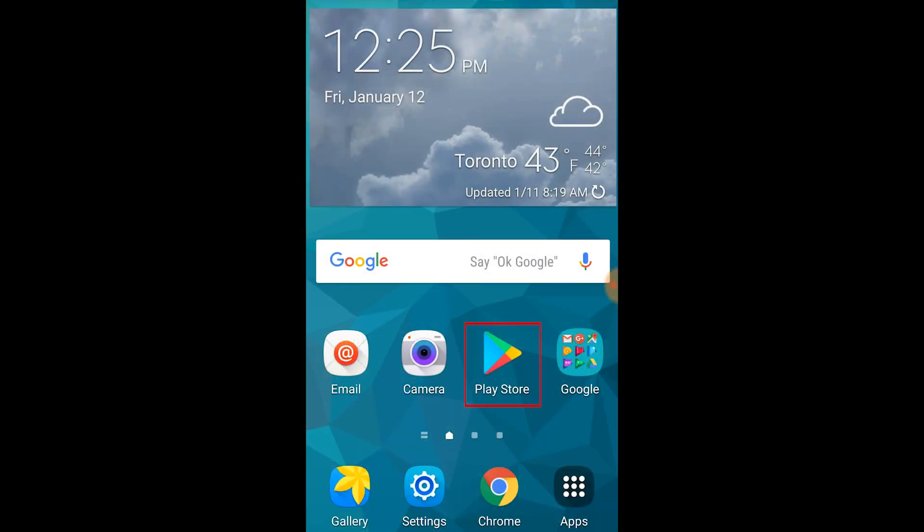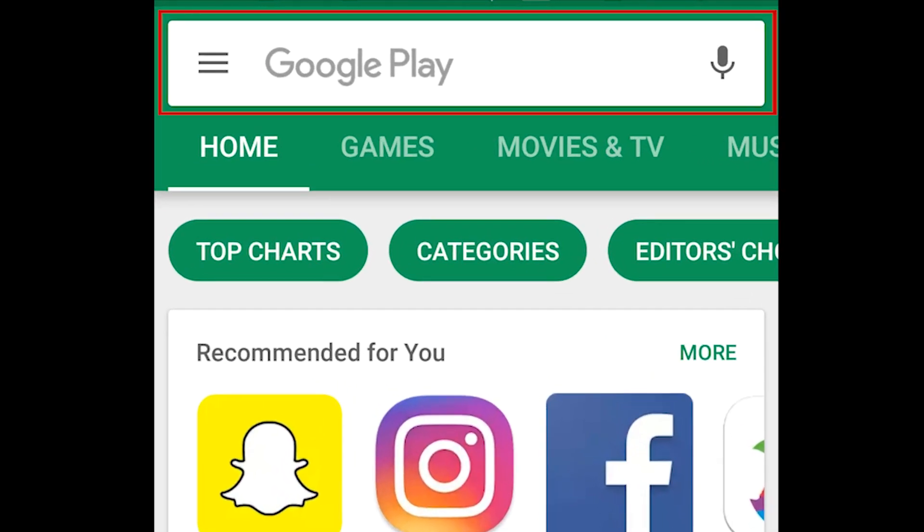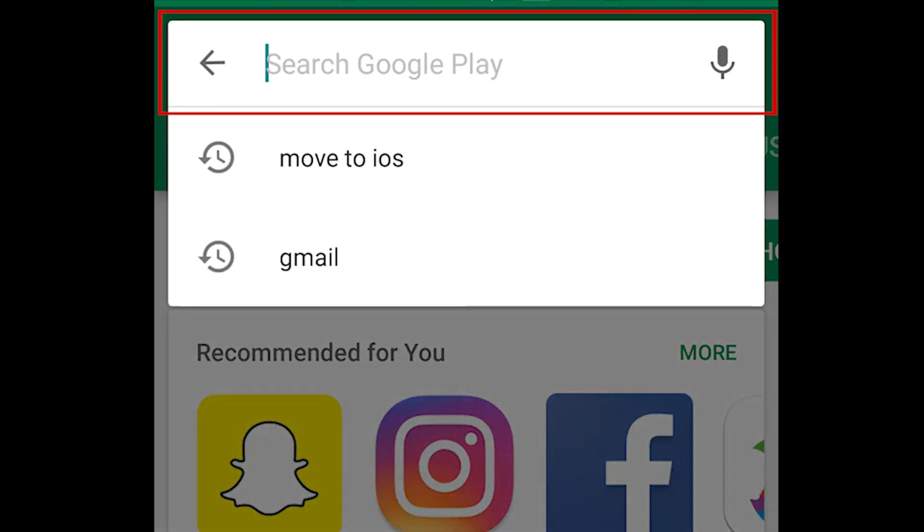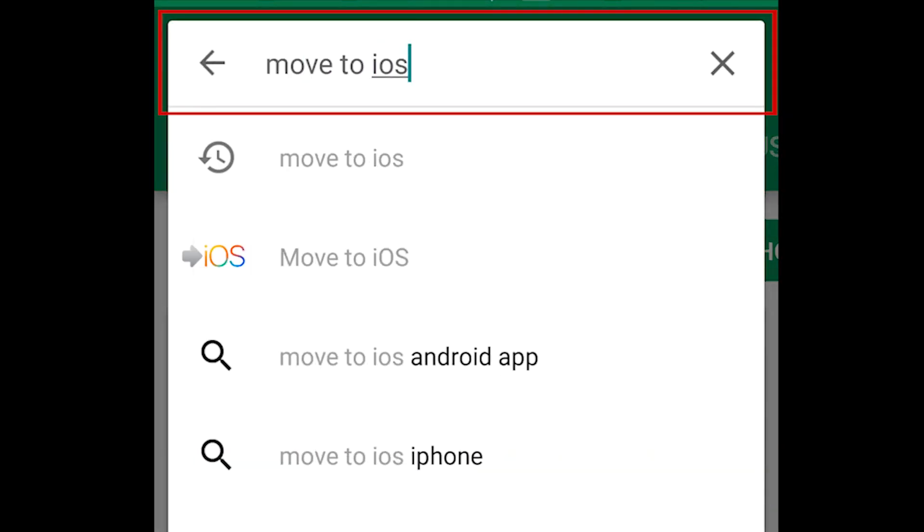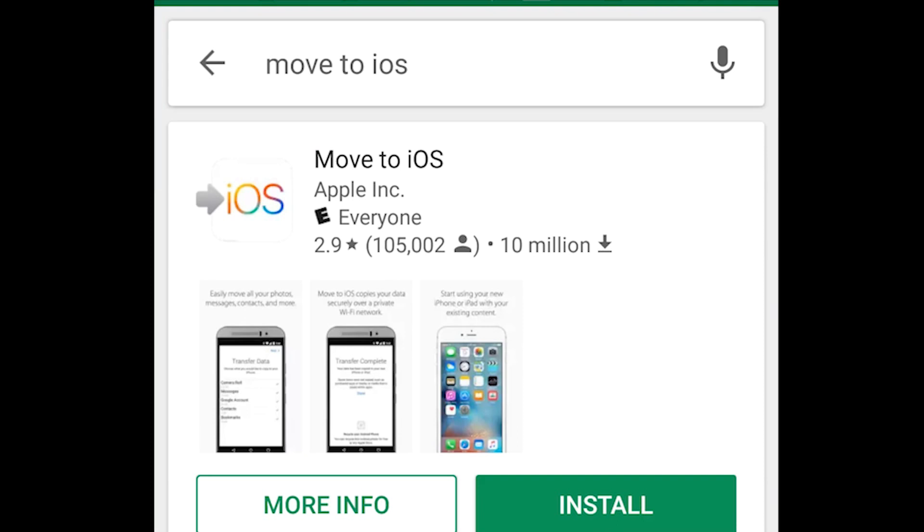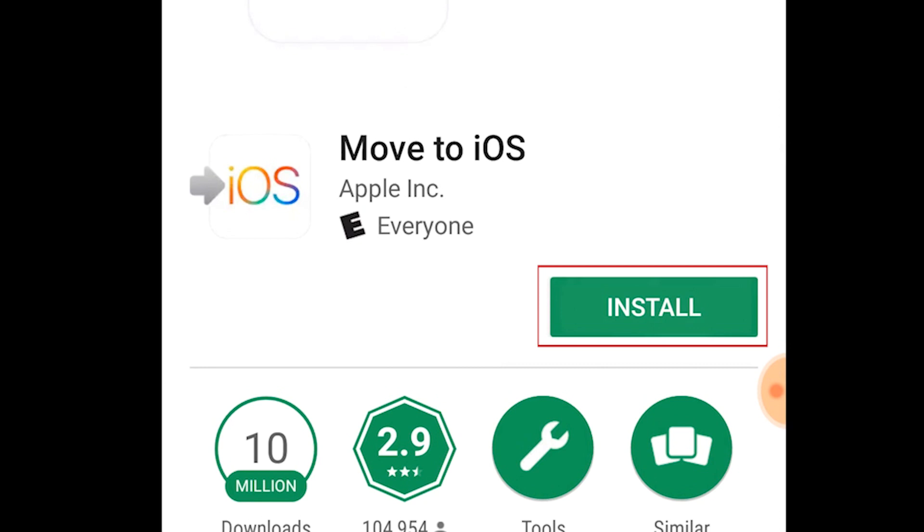Open the Google Play Store on your Android device, and search for Move to iOS. Then, tap Install to download the app to your Android device.